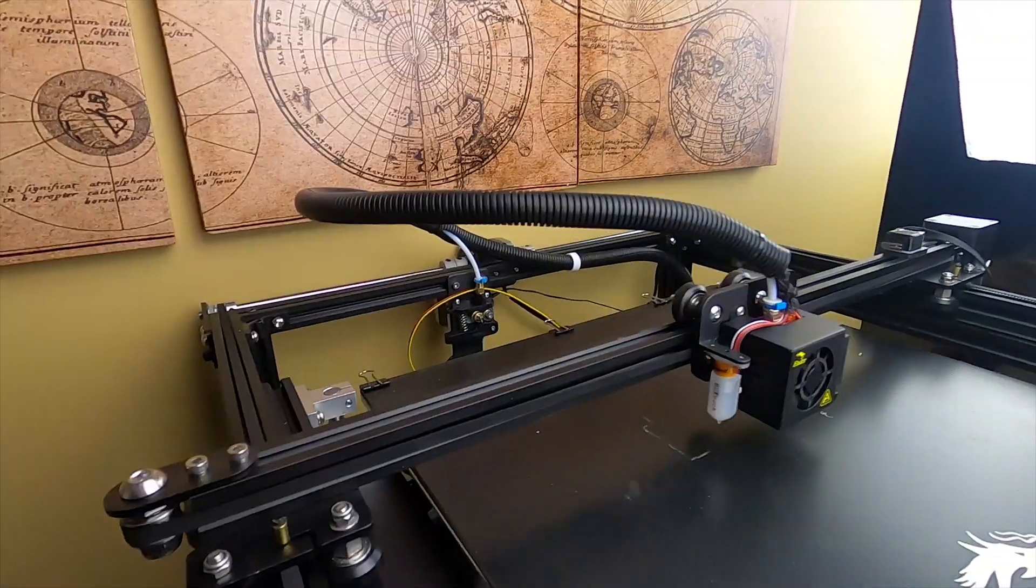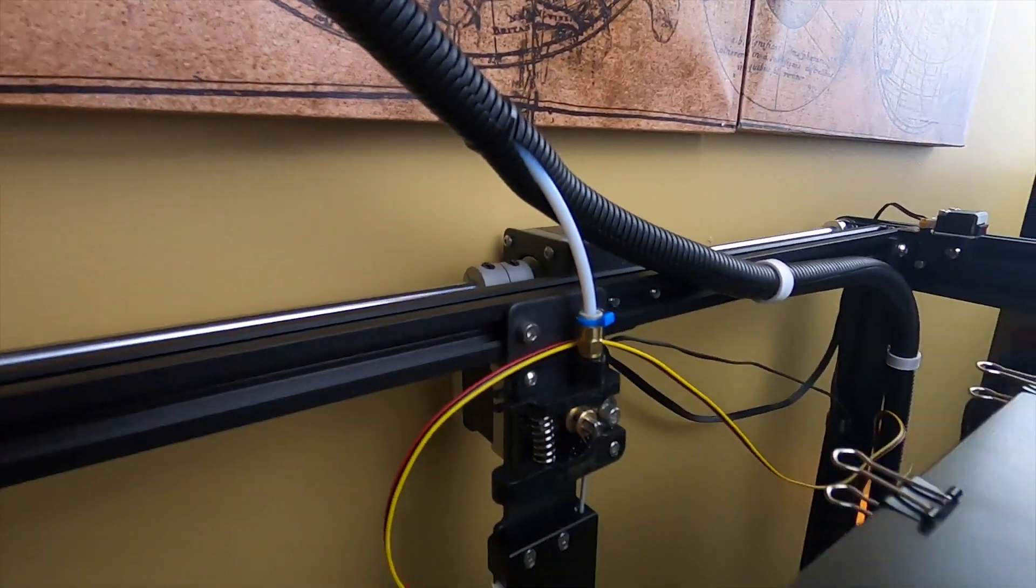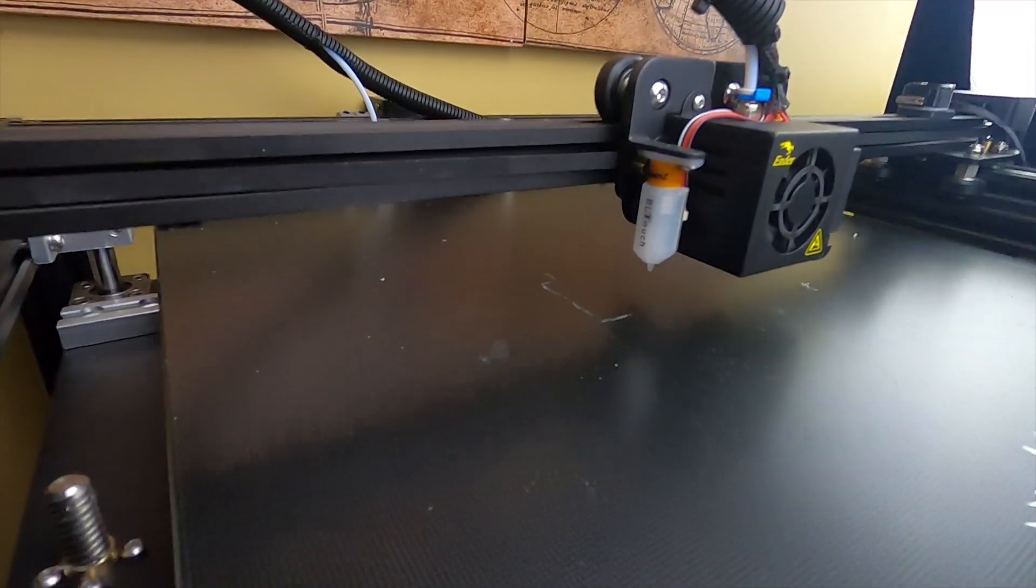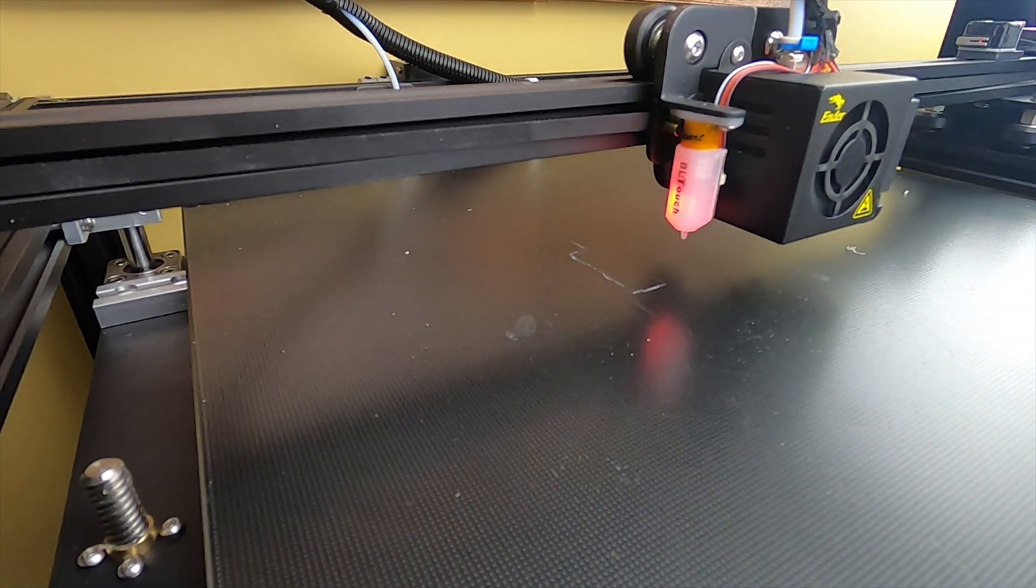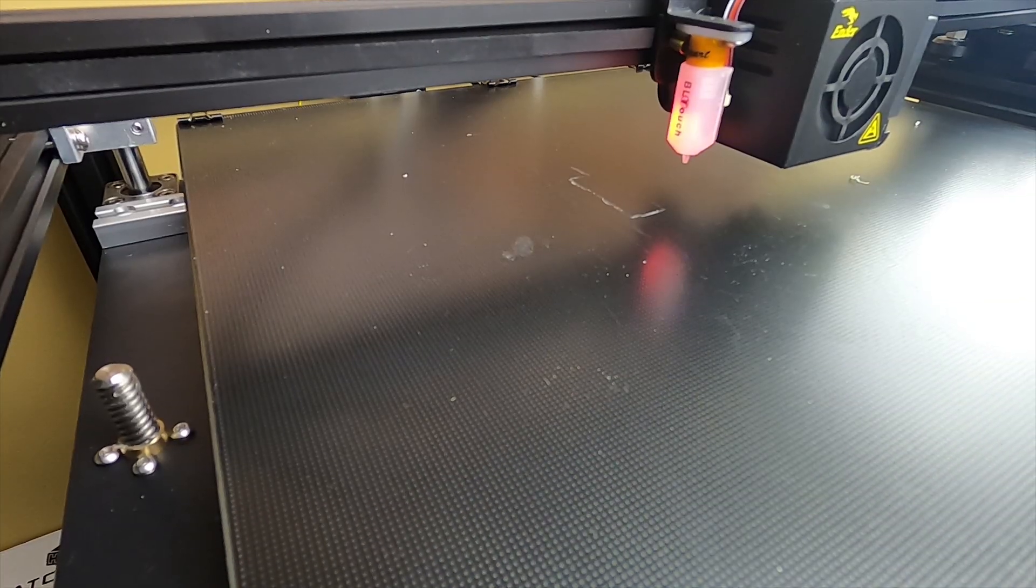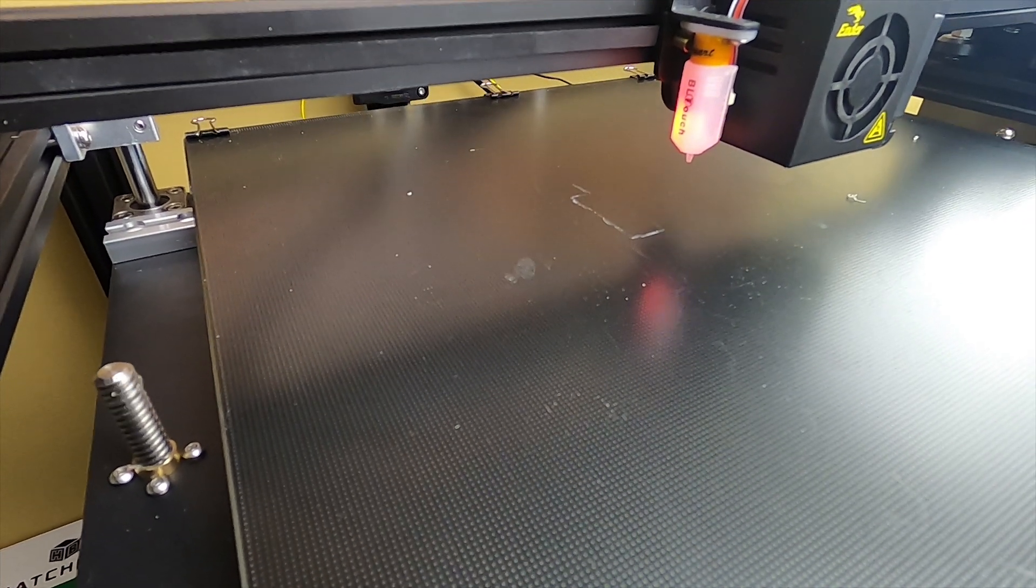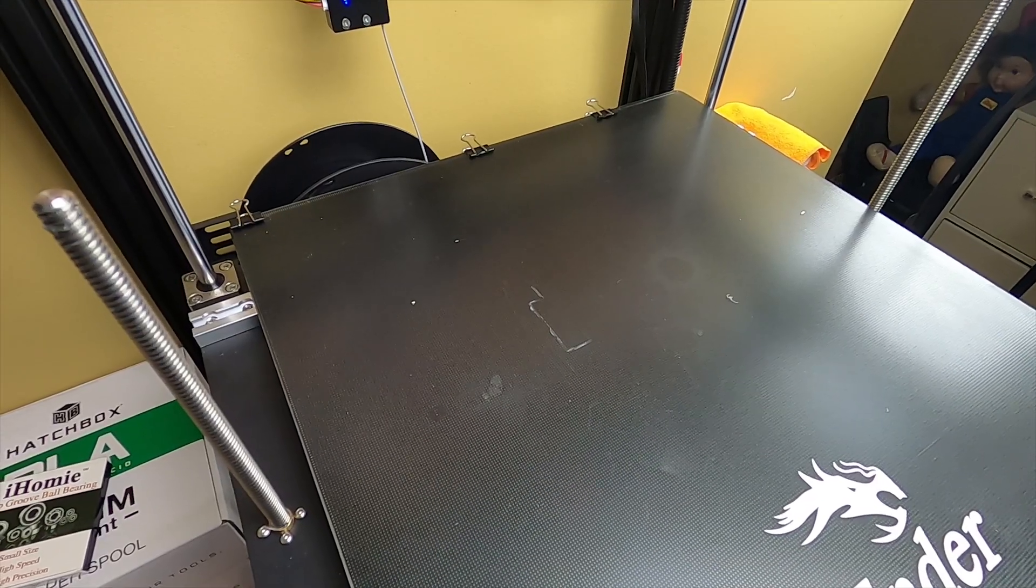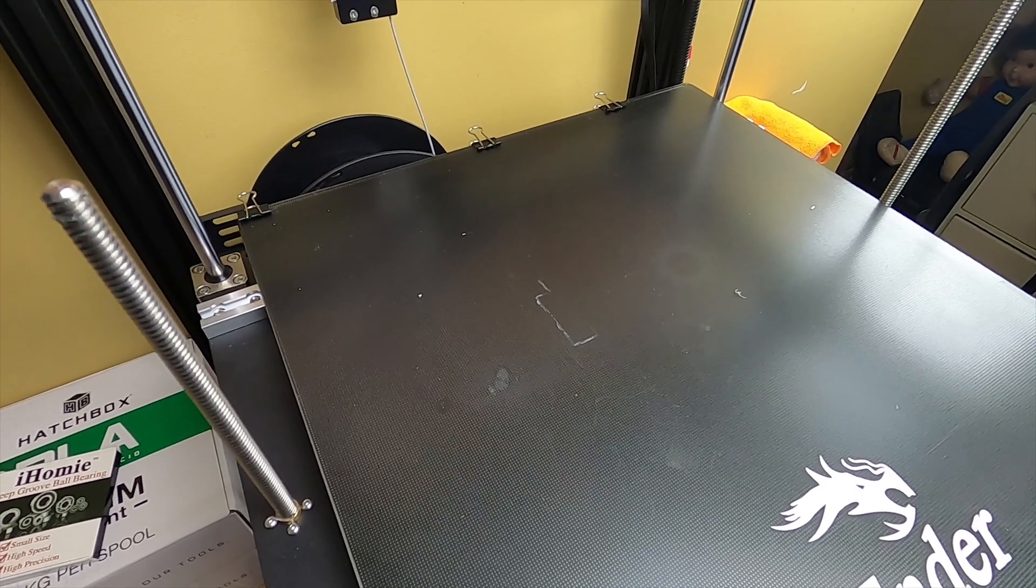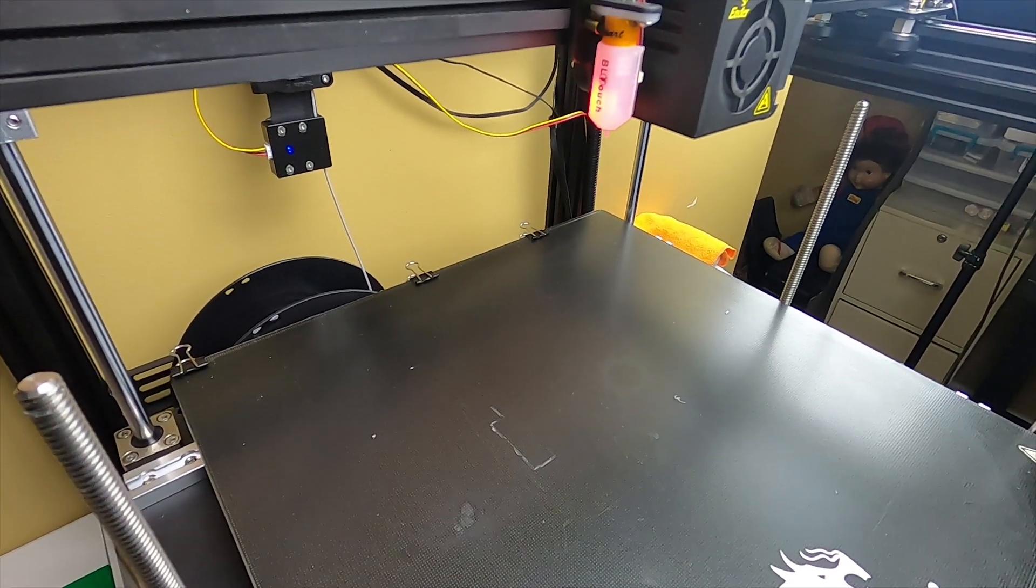Hey, what's up guys. We're going to upgrade the extruder and the Bowden tube. First we'll start the printer up and lower the z-axis. We'll heat up the nozzle a little bit so I can pull out the Bowden tube and the filament.